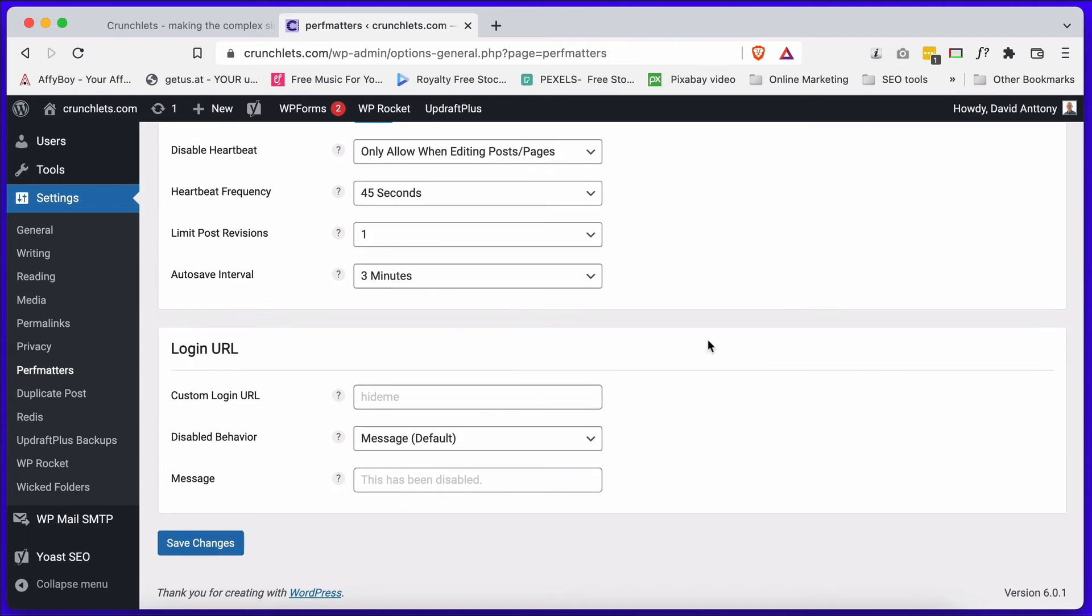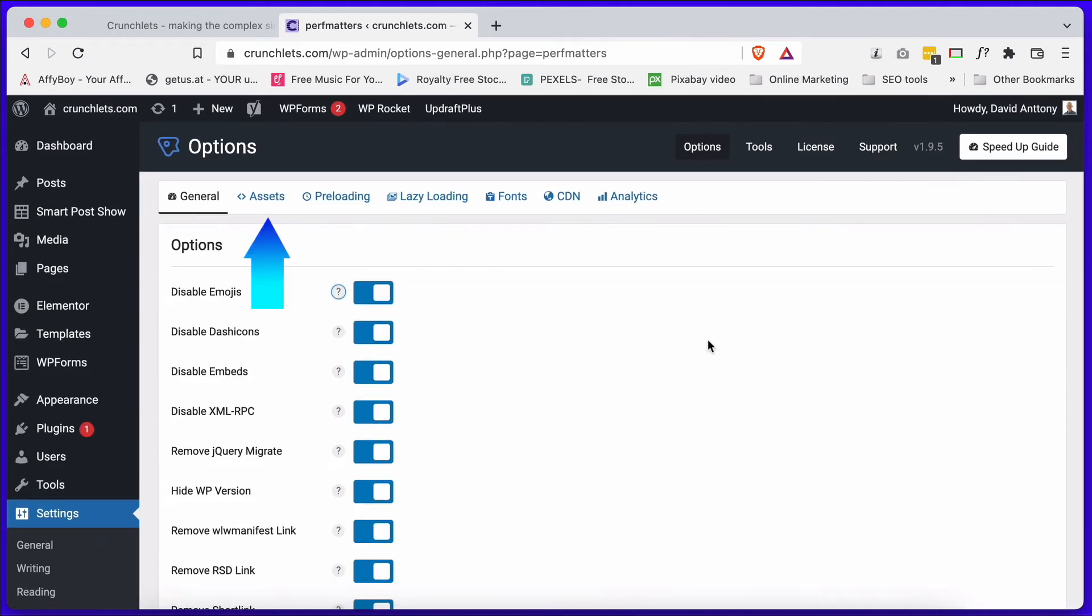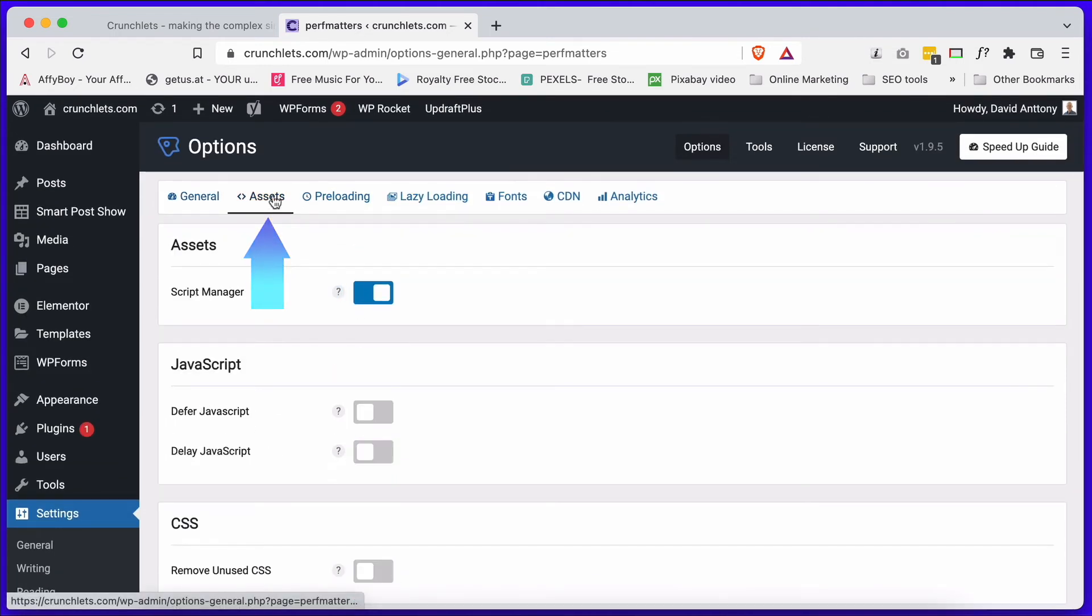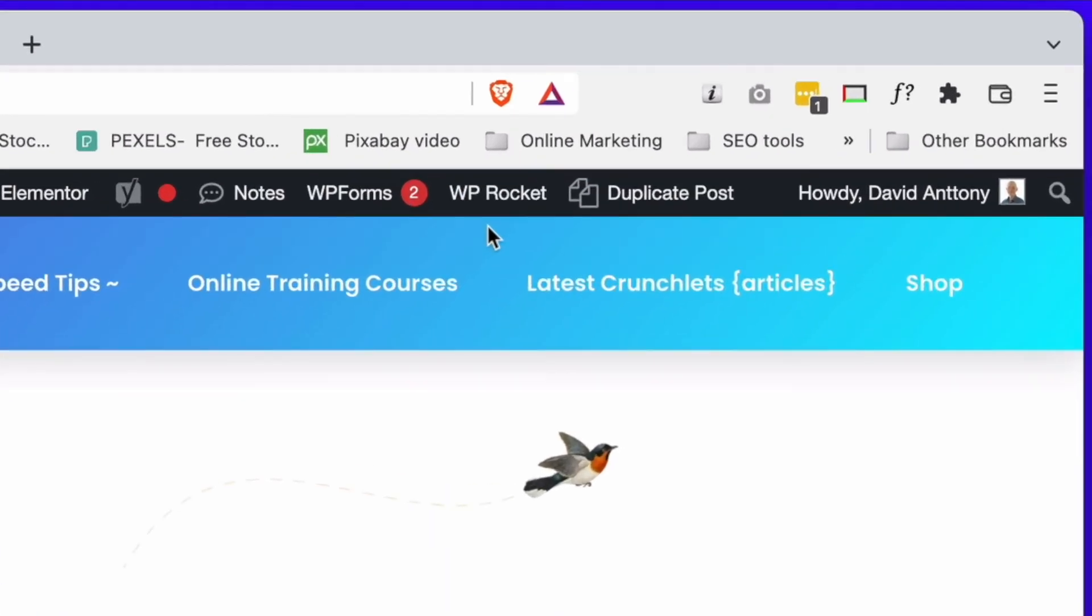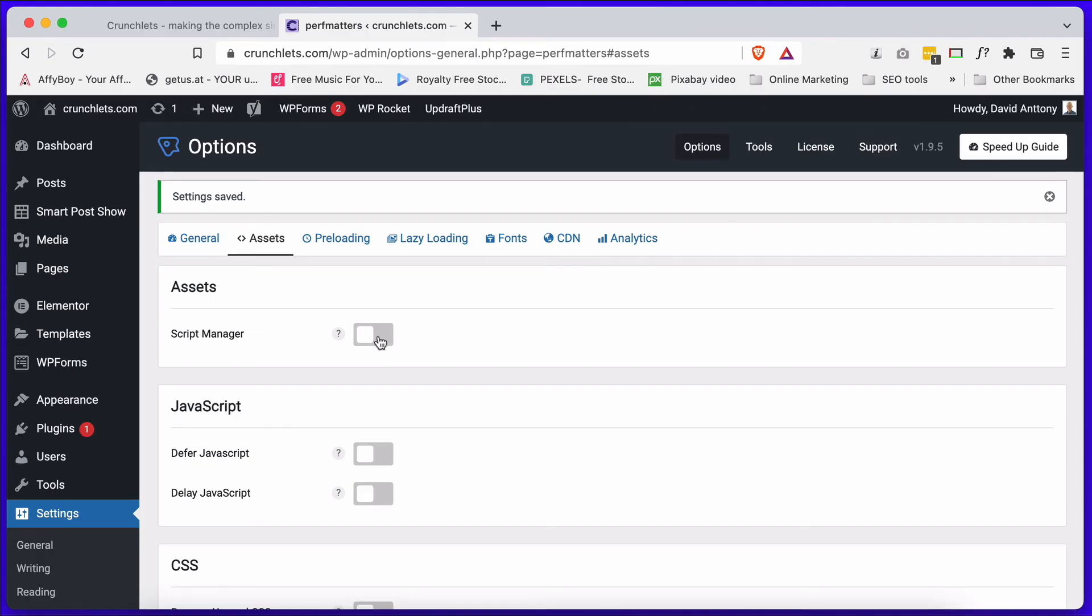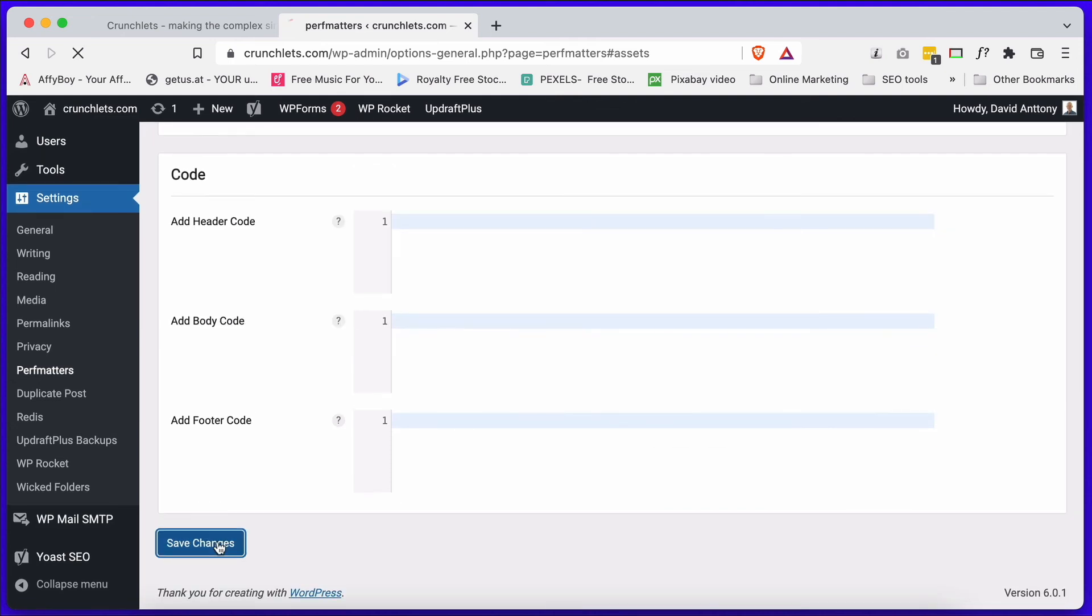Let's have a look at the assets now, and this is where we actually switch the Script Manager on or off. By default it is off. So if you do not see a Script Manager option on the menu when you open up a page or a post, then you need to come into the assets area here and switch it on.